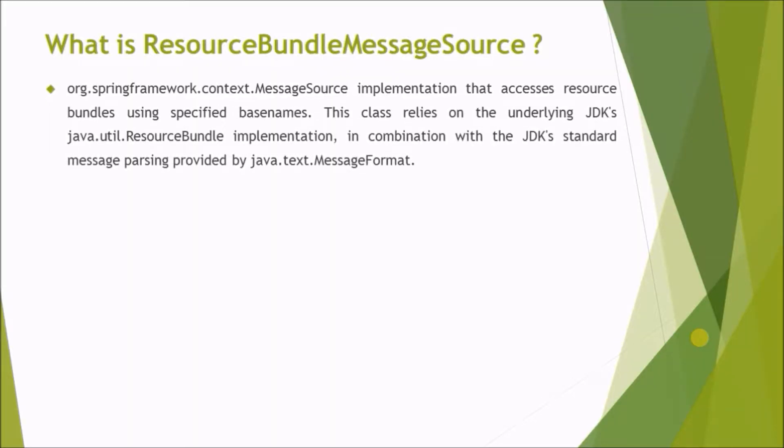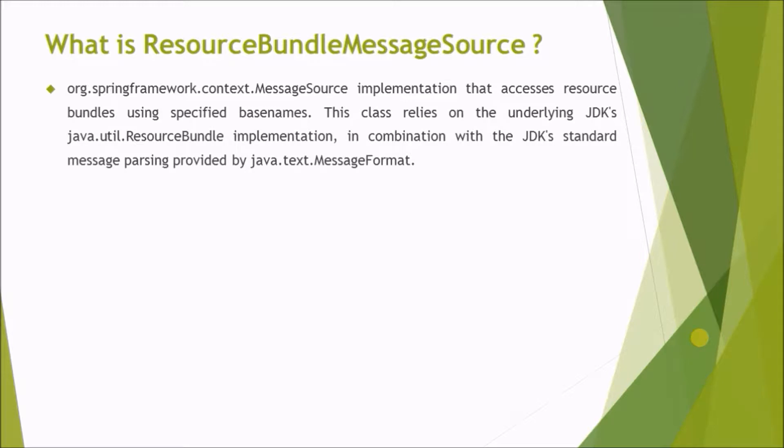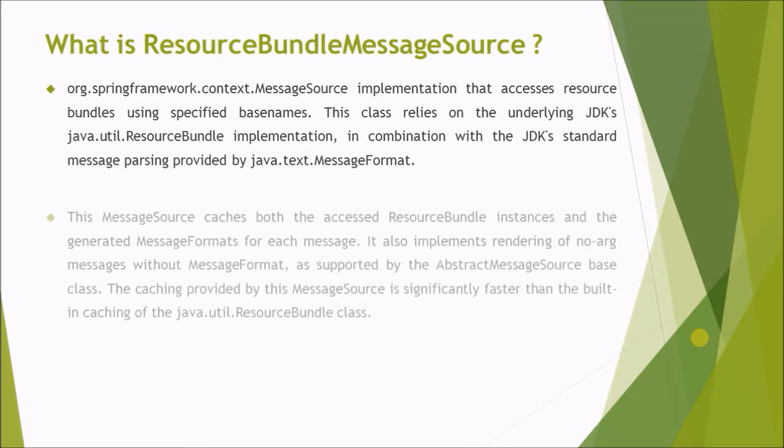Message source implementation that accesses resource bundles using specified base names. This class relies on the underlying JDK's resource bundle implementation, in combination with the JDK's standard message parsing provided by MessageFormat.